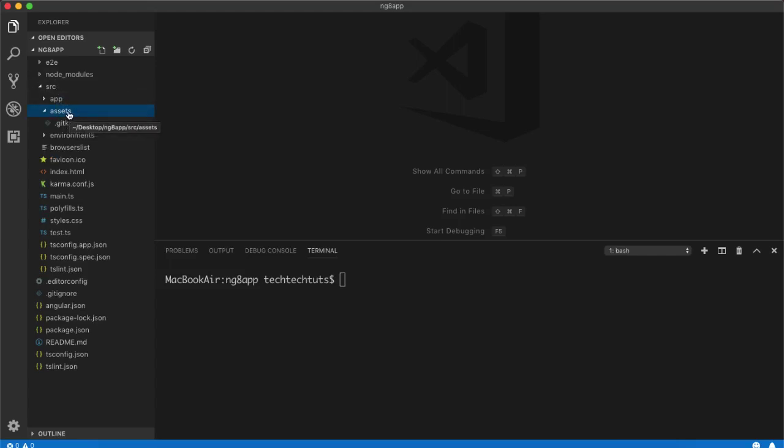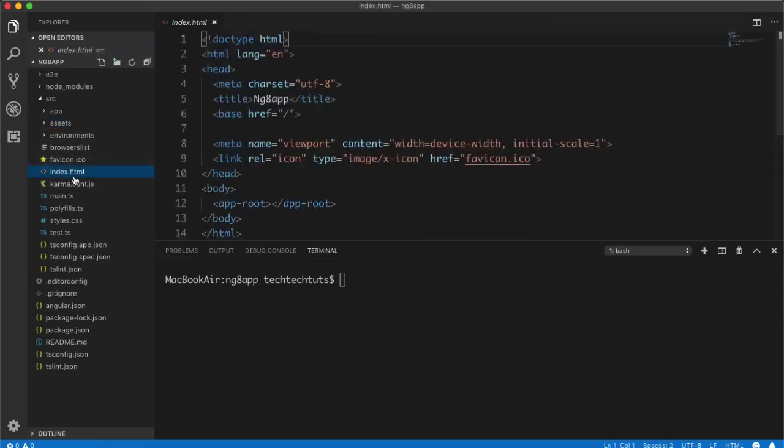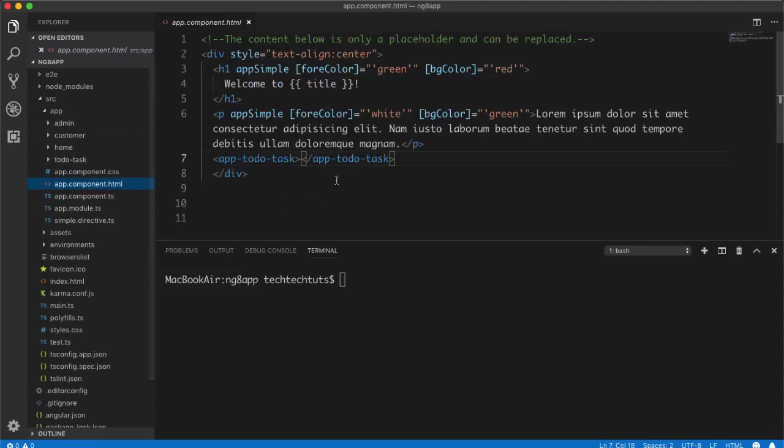You can create further folders here like CSS, JS, images, and copy your resources into it. The second method is you can use CDN content delivery networks and you can directly include them inside index.html file.